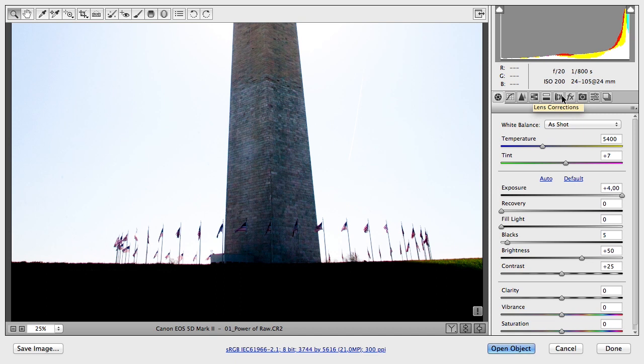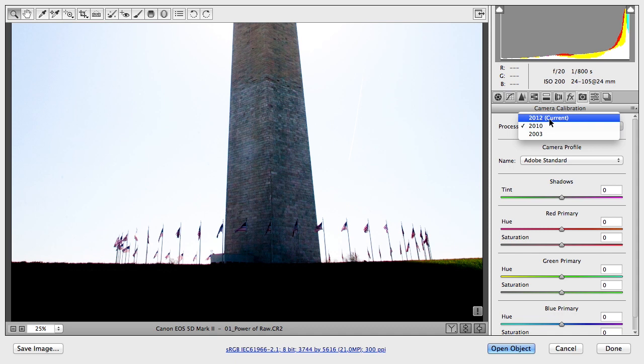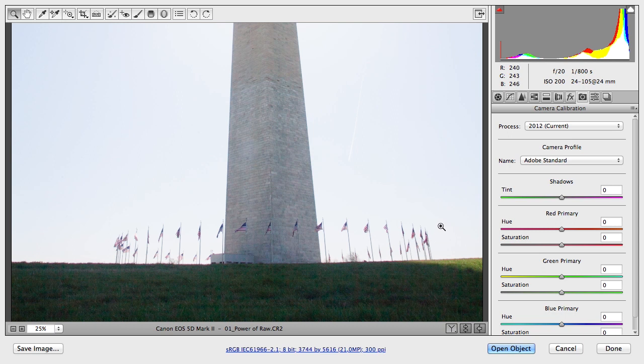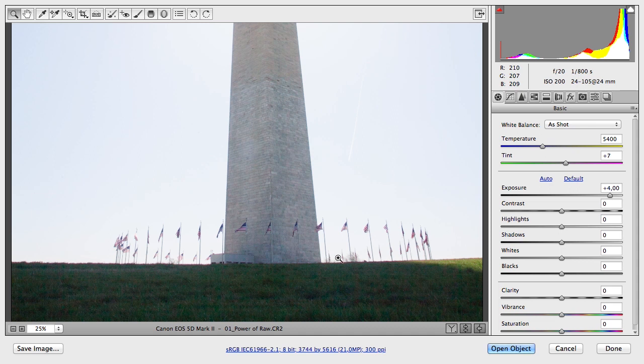Let's switch the RAW engine now from 2010 to 2012, the latest version. I do not change any slider, I just change the algorithms, the Camera Raw version. Now let's take a look at what happens when I switch it to 2012. You can see what is now possible.